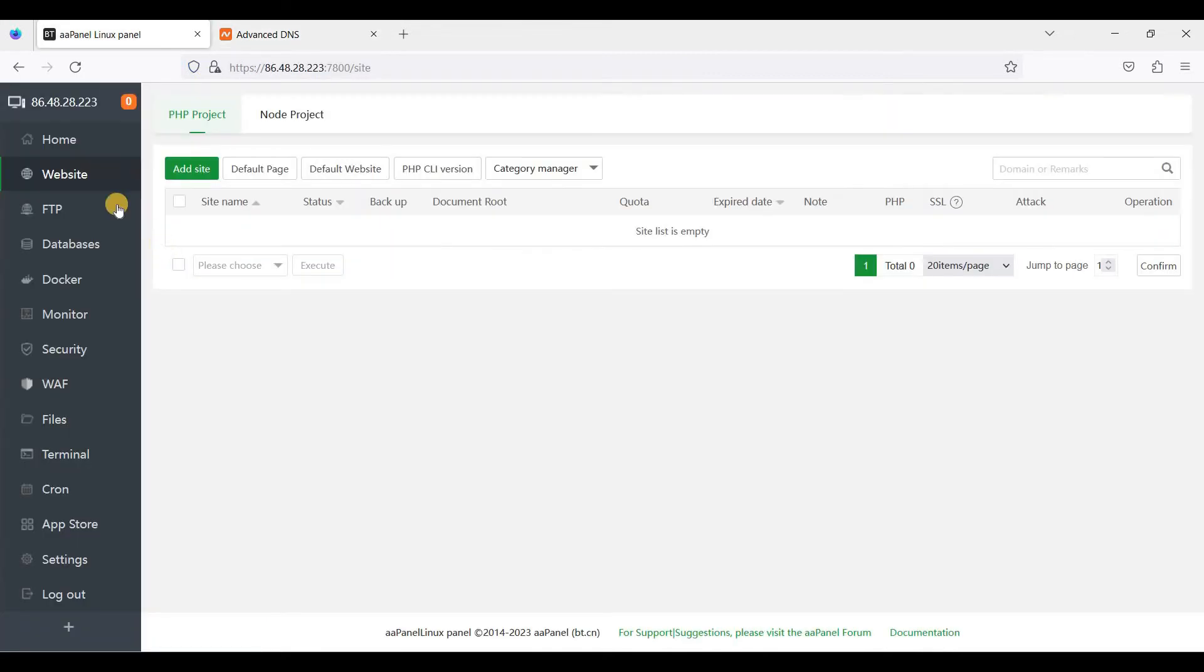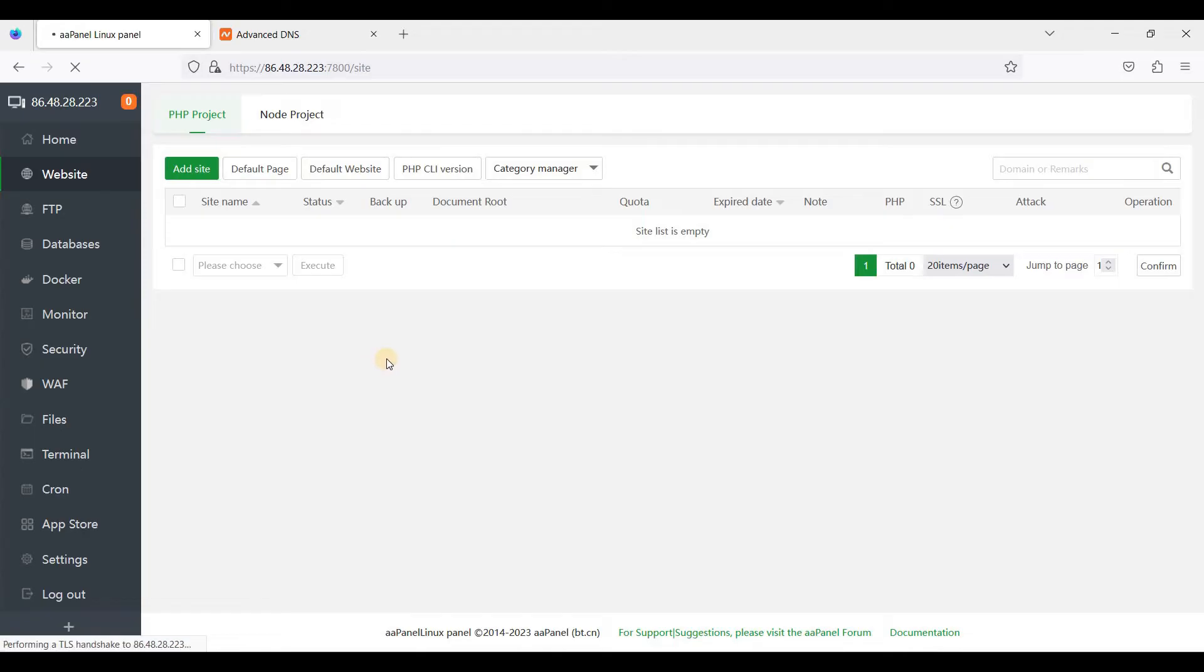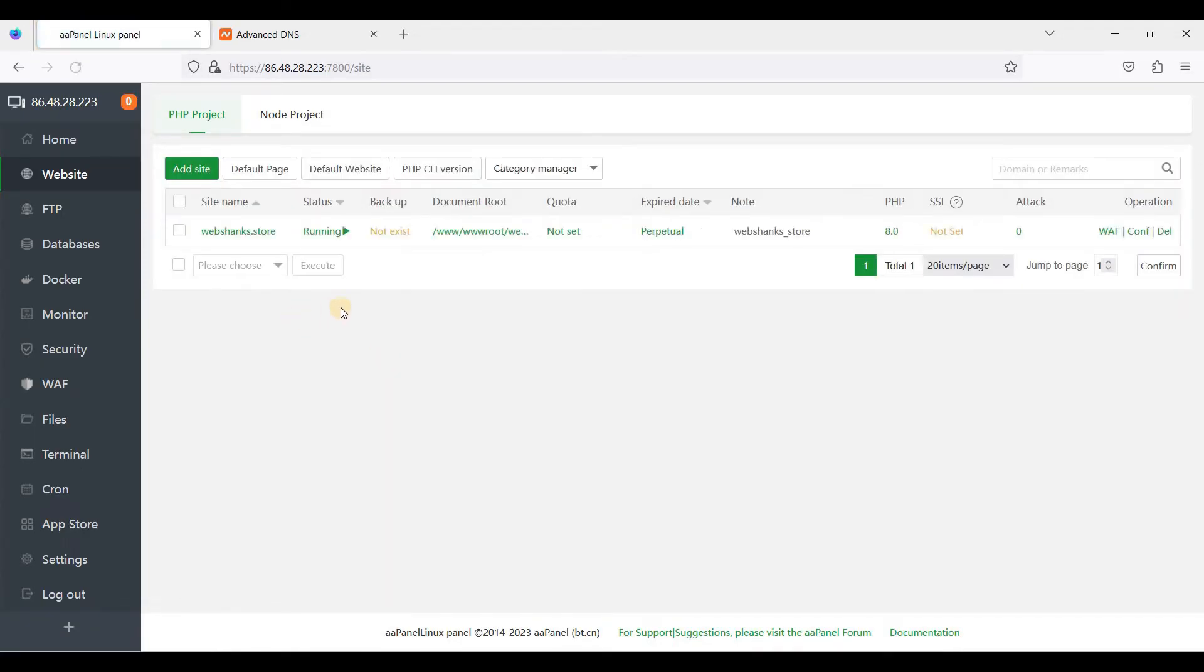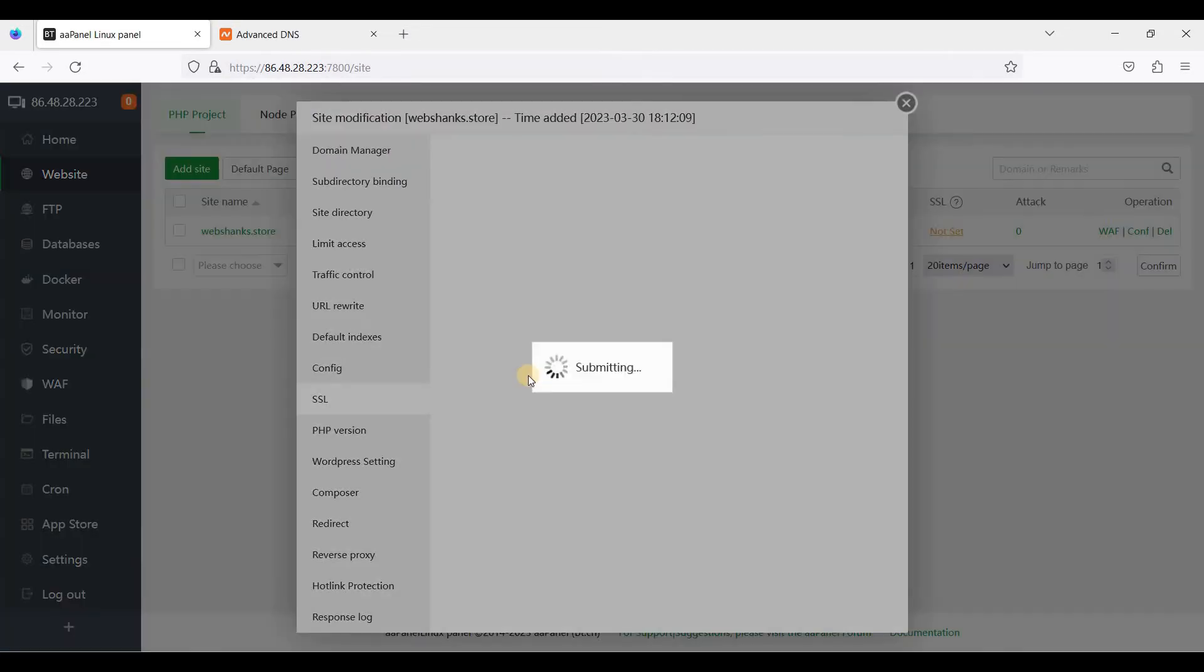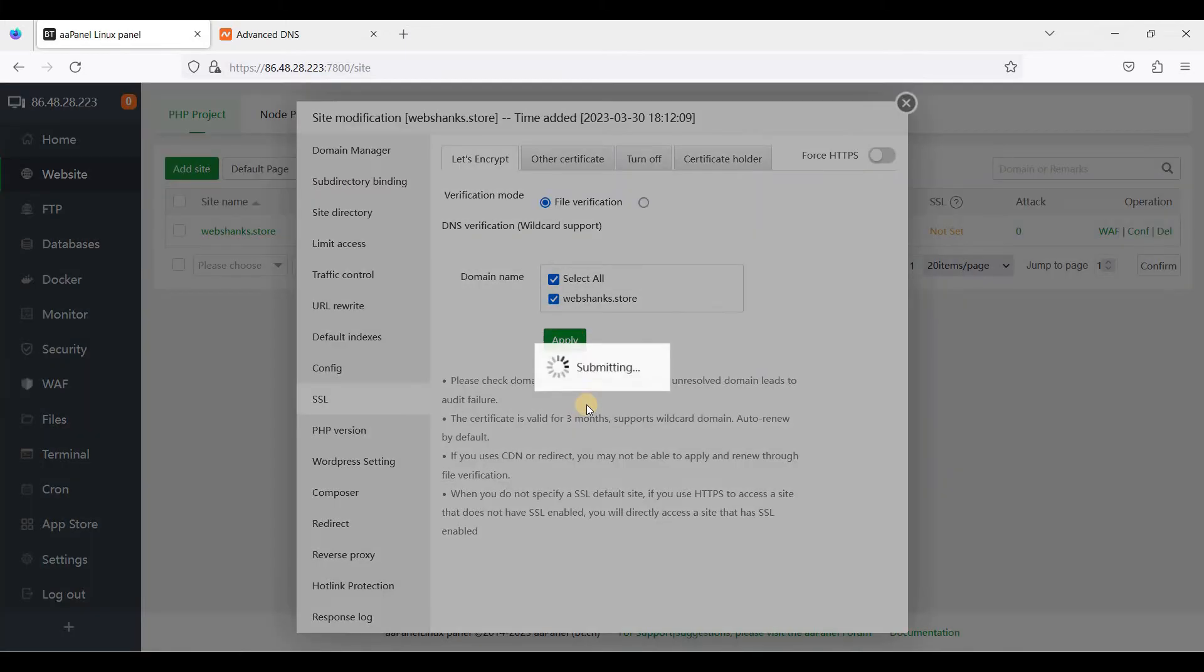Okay, that's it. Let's try to refresh. Next we will install SSL. Just go to SSL here, click here. Just choose this and click apply.